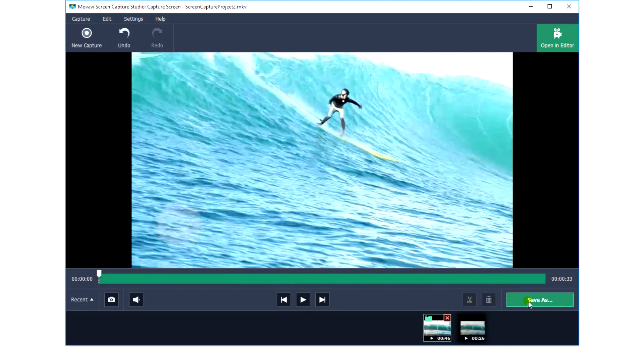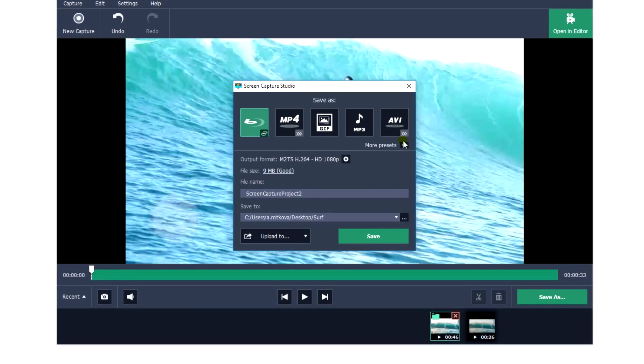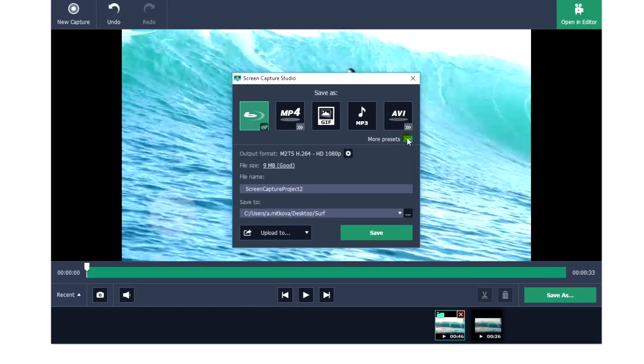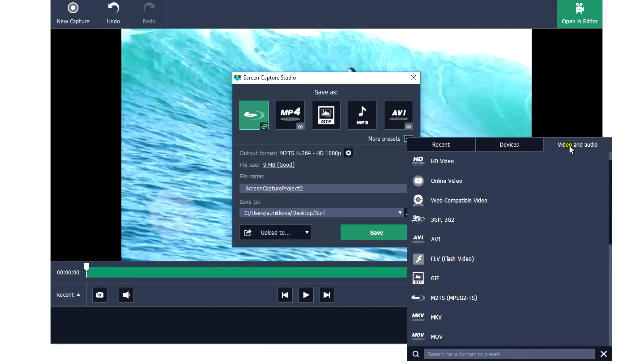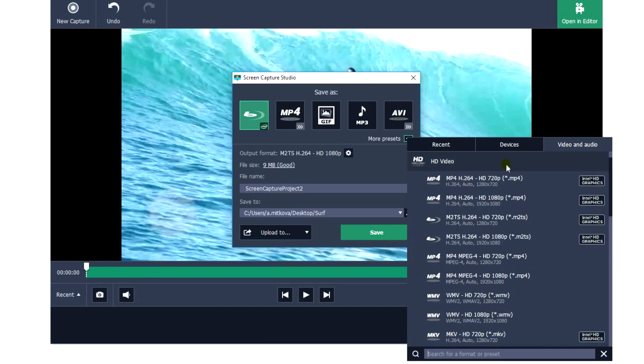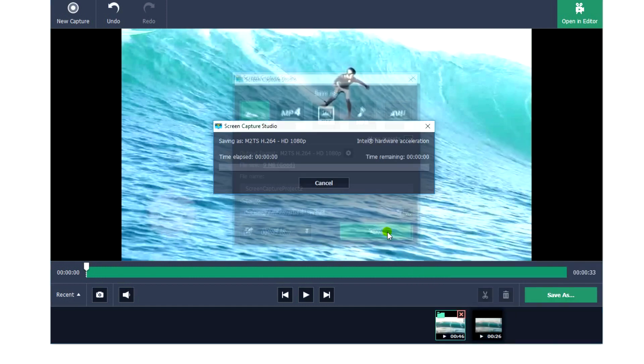Then open the Save as list, go to Video in audio formats and select the HD video section. Choose the most appropriate option among the HD formats – MP4, WMV, MKV and so on. And click Save.